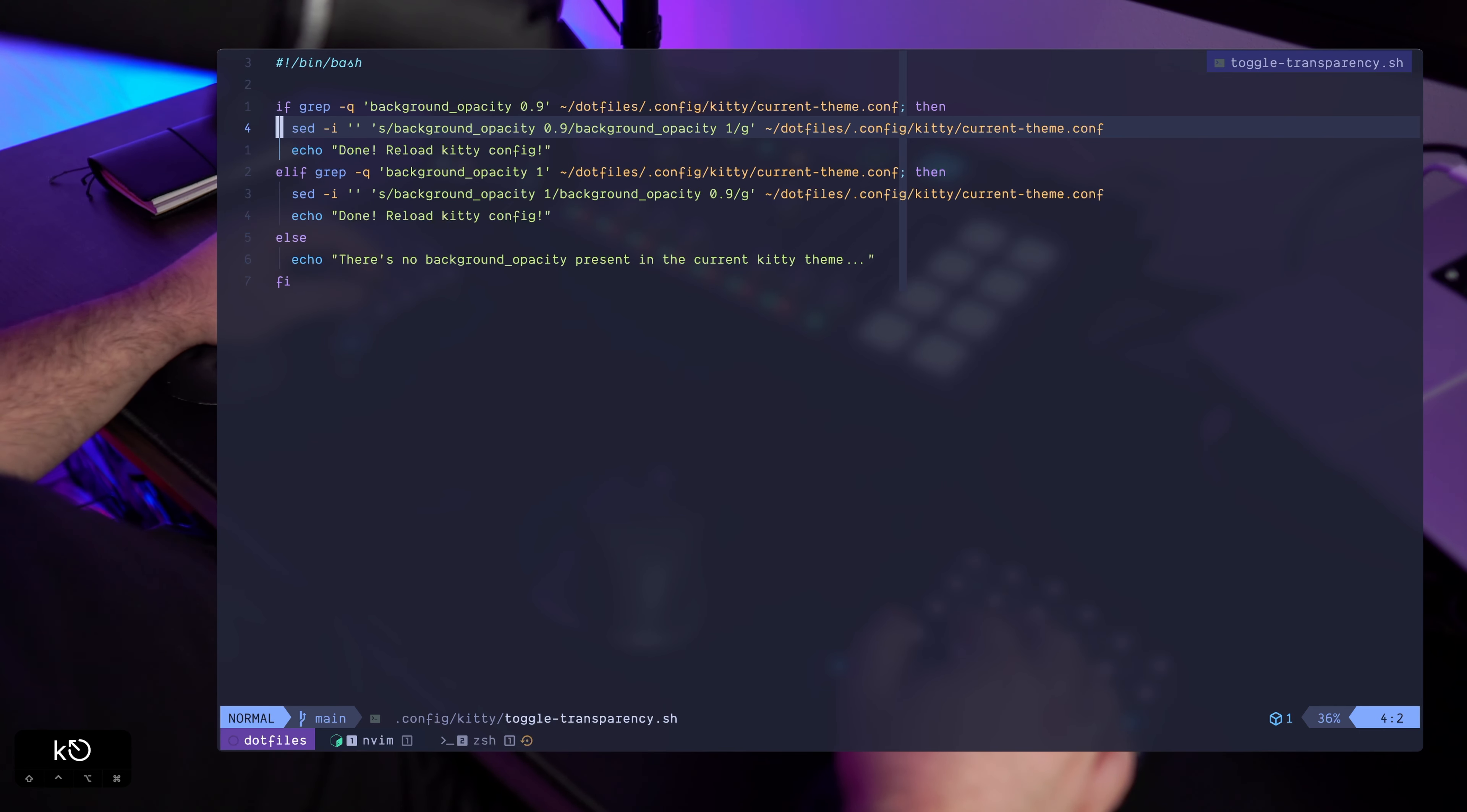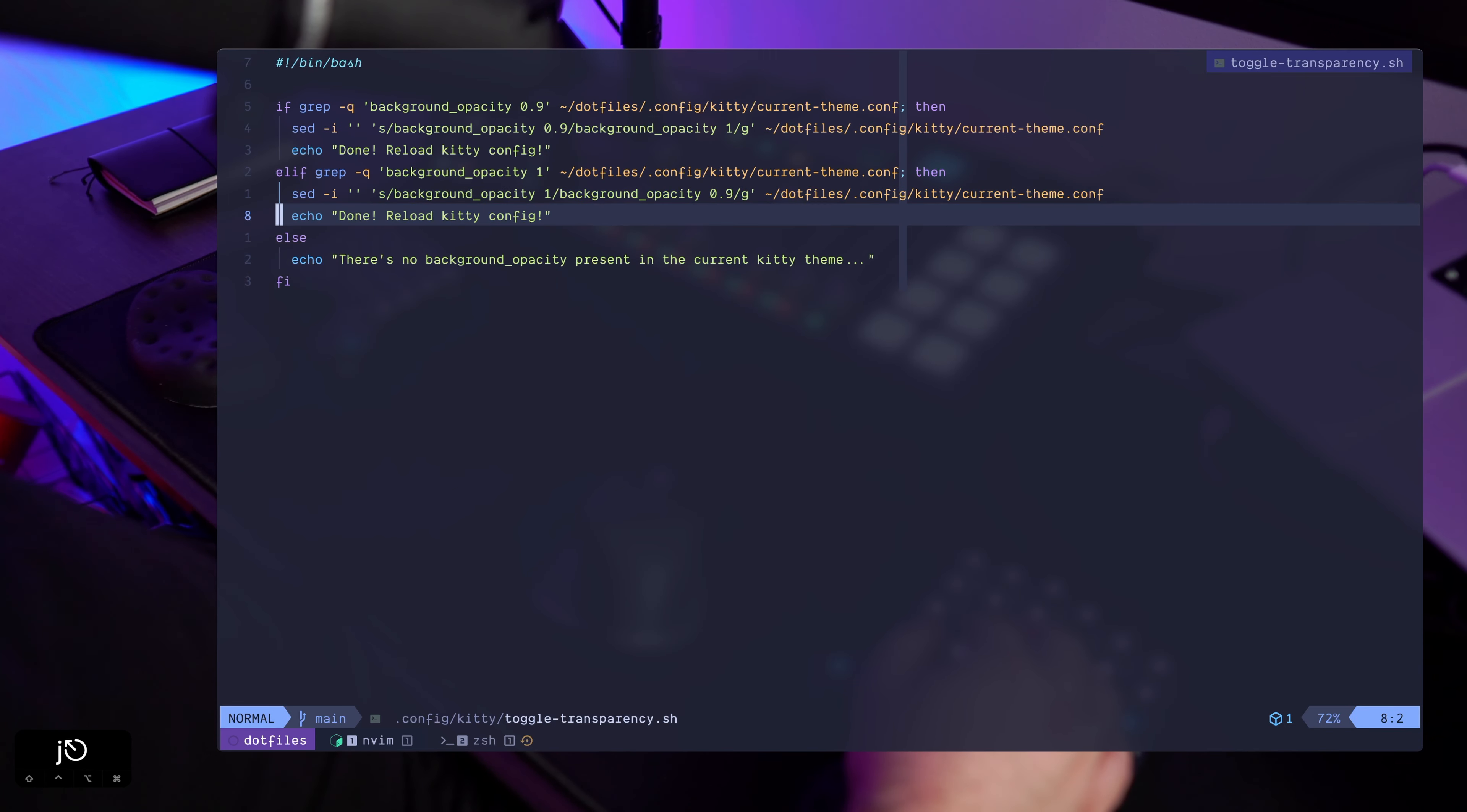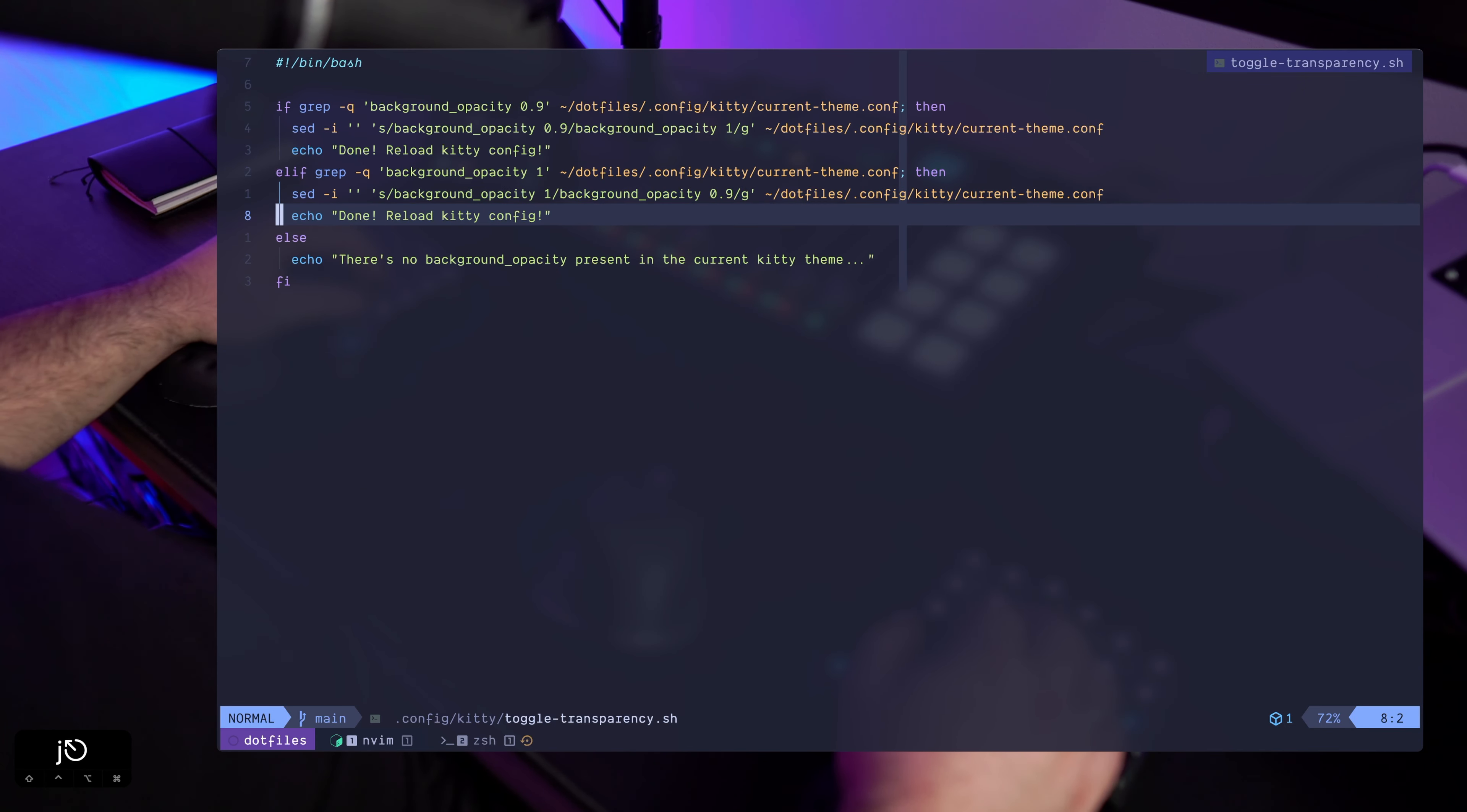So if you know how to achieve that, if you know how to make kitty reload its configuration, do let me know in the comments.